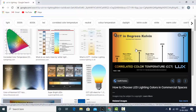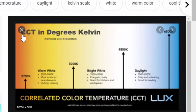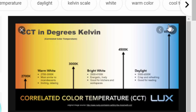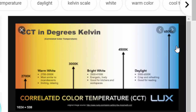CCT is basically correlated color temperature. This represents the color of the light source. Here I have opened an image where the CCT value is expressed in Kelvin, and there is a scale ranging from 2700 Kelvin to 6500 Kelvin. You can see the shades — it starts from orange, comes to white, and then goes to blue. When we have a color temperature of 2700 Kelvin, our light output is something orange or yellowish in color.